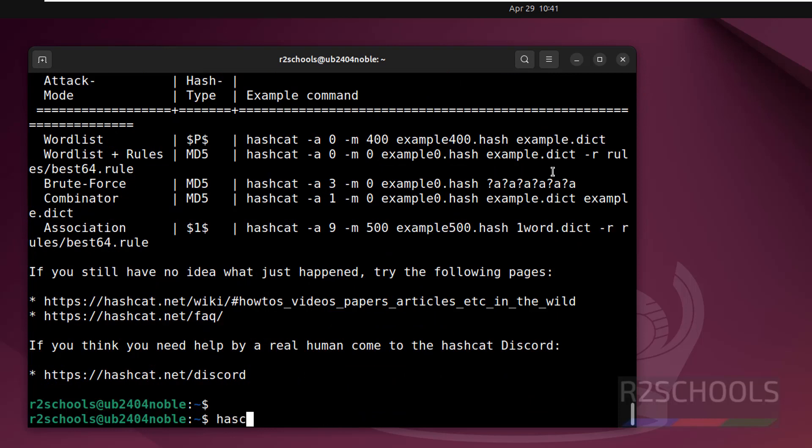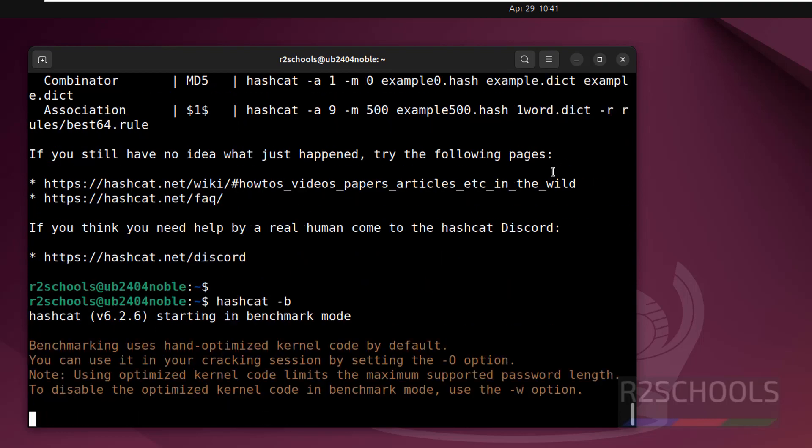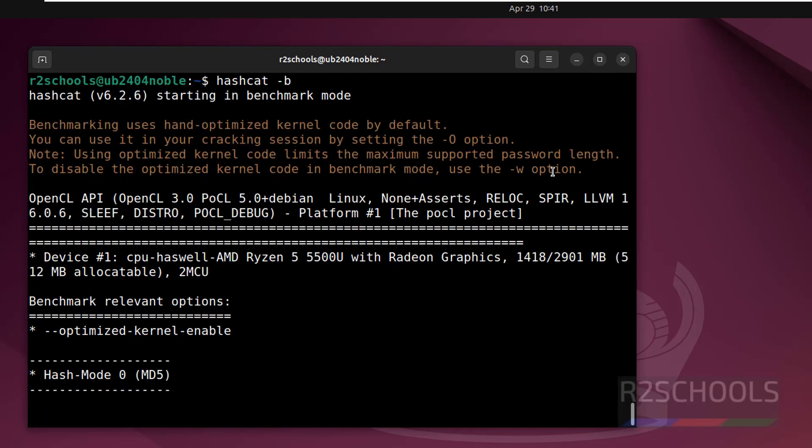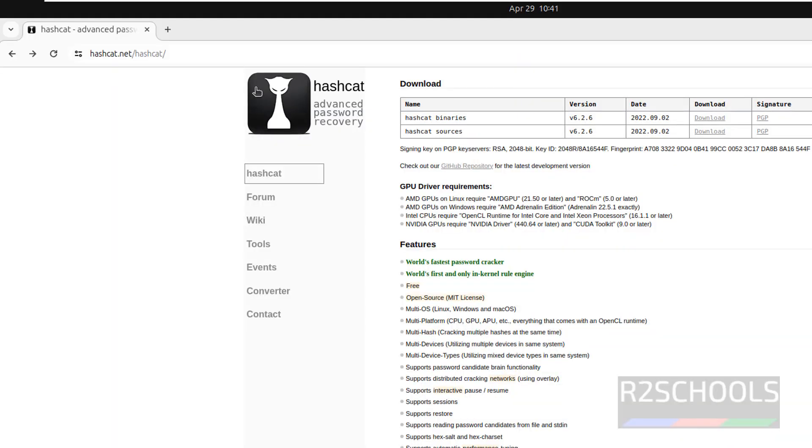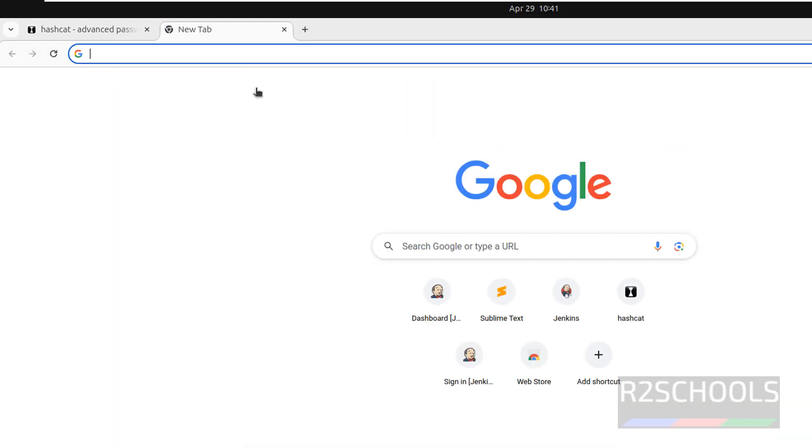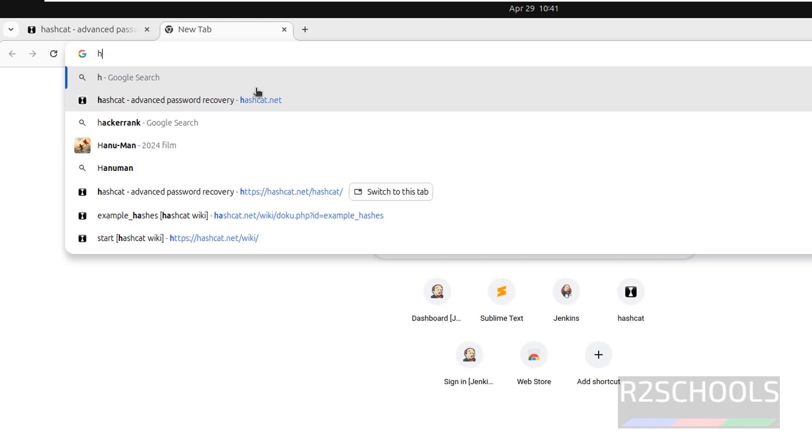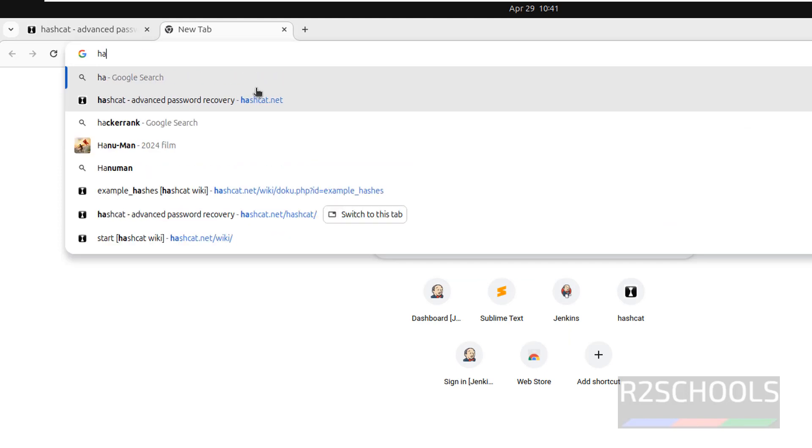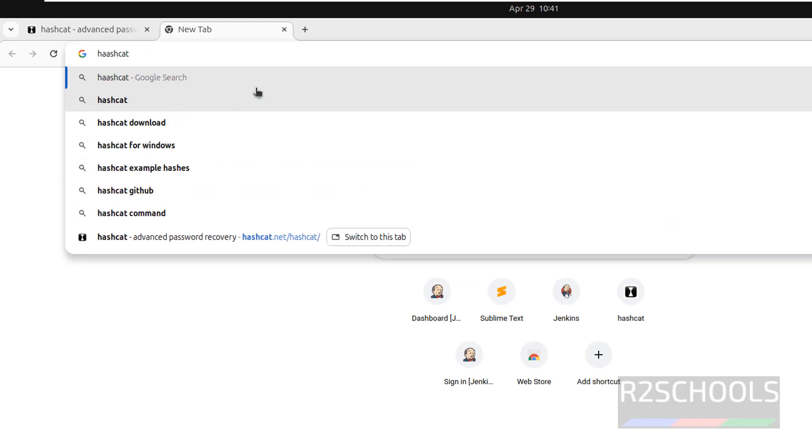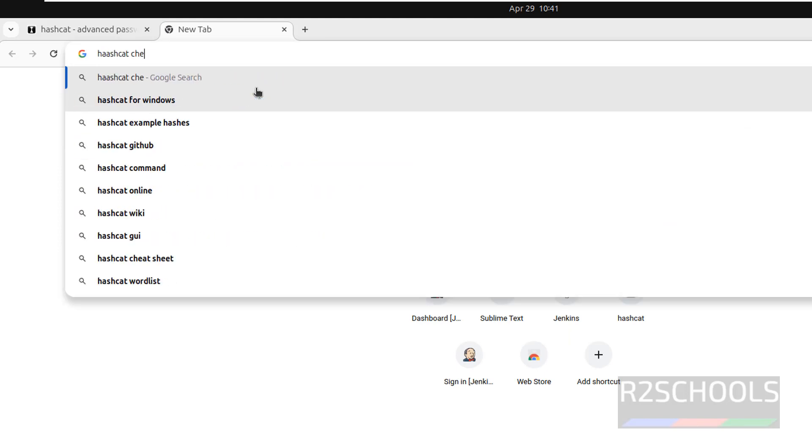Run hashcat -b. See, Hashcat starting in benchmark. If you want to find the Hashcat cheat sheet, go to Google then search for Hashcat cheat sheet.